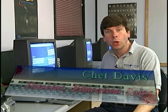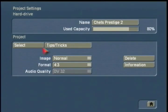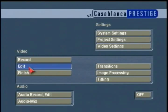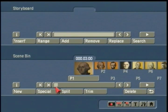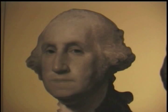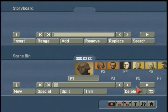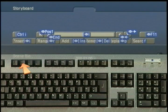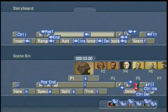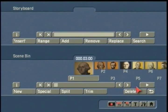I want to take a moment and show you one of my favorite pieces of Casablanca software. It's called PowerKey, and it truly is powerful. By pressing function key F2, it shows me and gives me a keyboard equivalent for every on-screen menu command. Very, very cool.